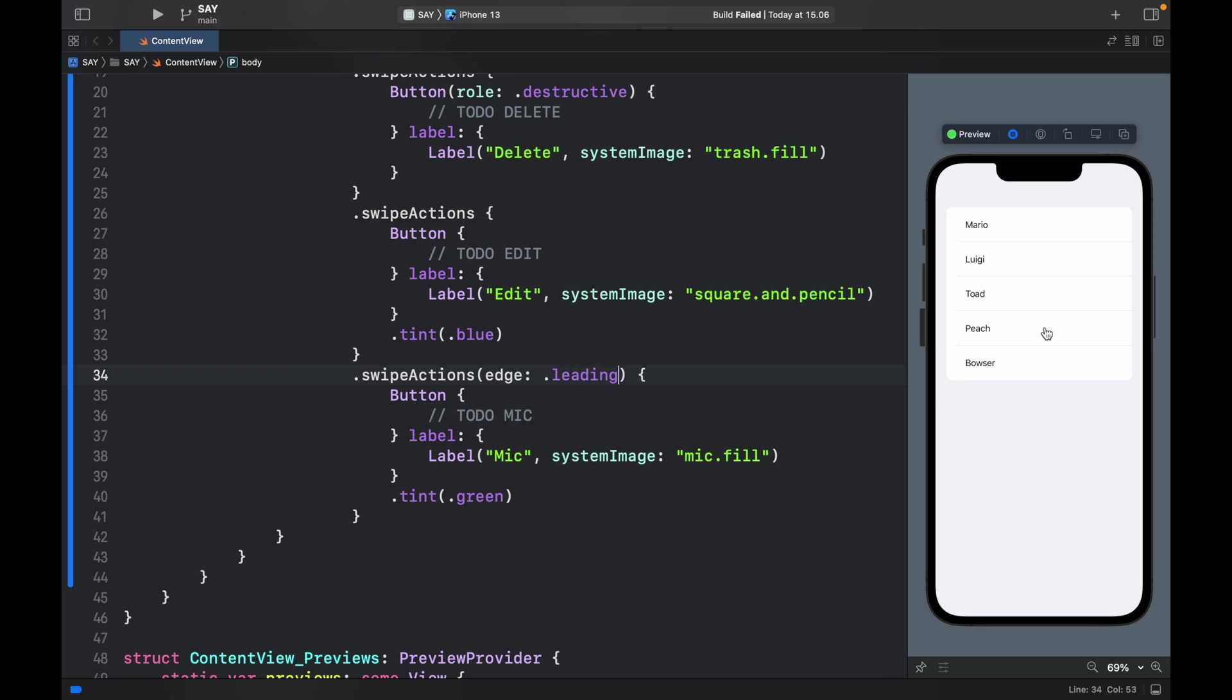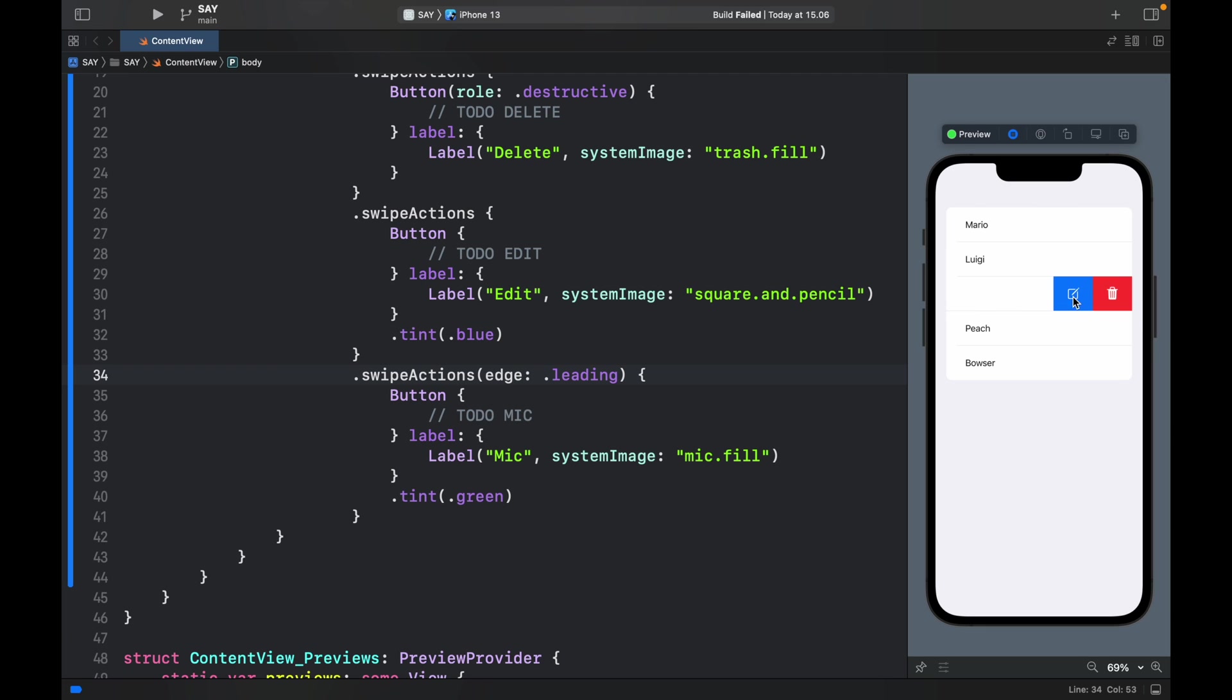Now when we decide to swipe it's going to appear on the left side. Otherwise again from the left side if you swipe to the left you'll get all of these icons from the right side. So it's actually that simple to implement swipe actions.